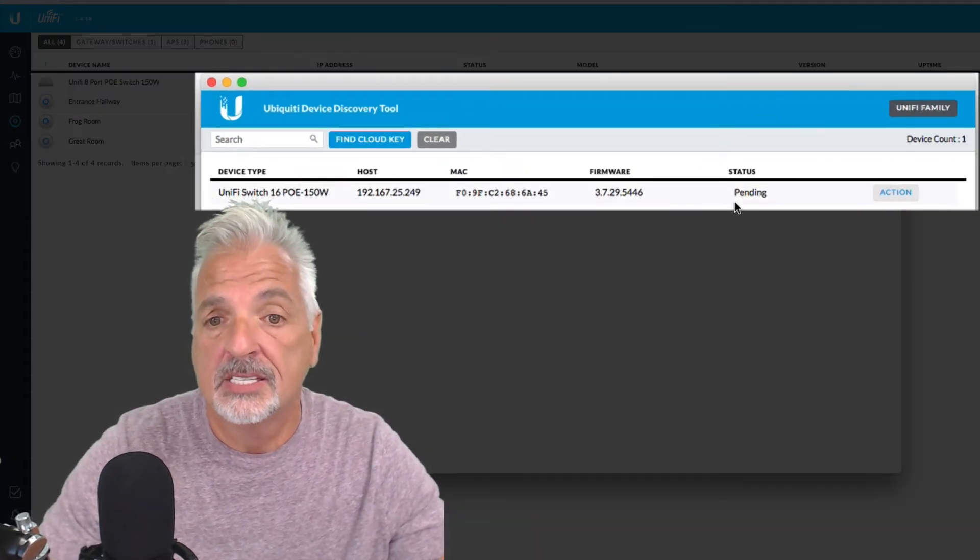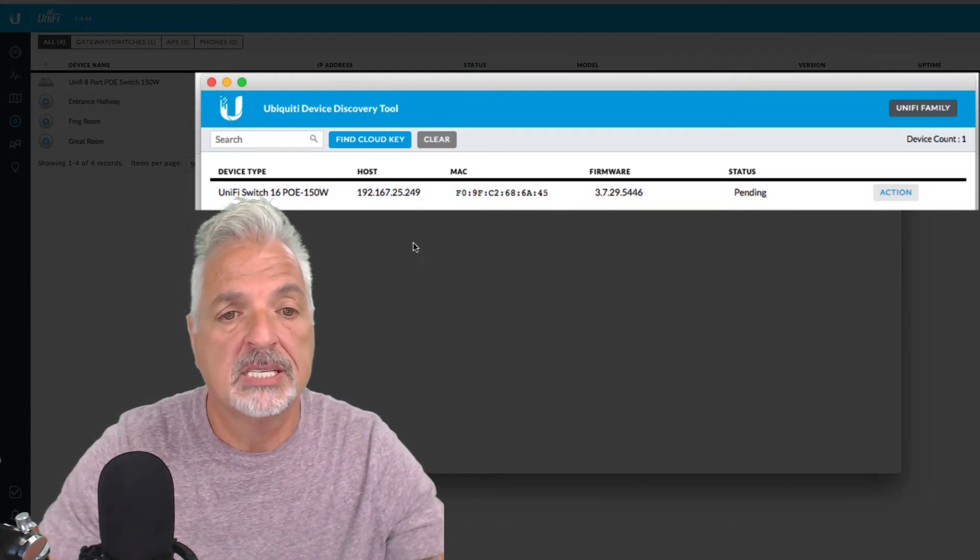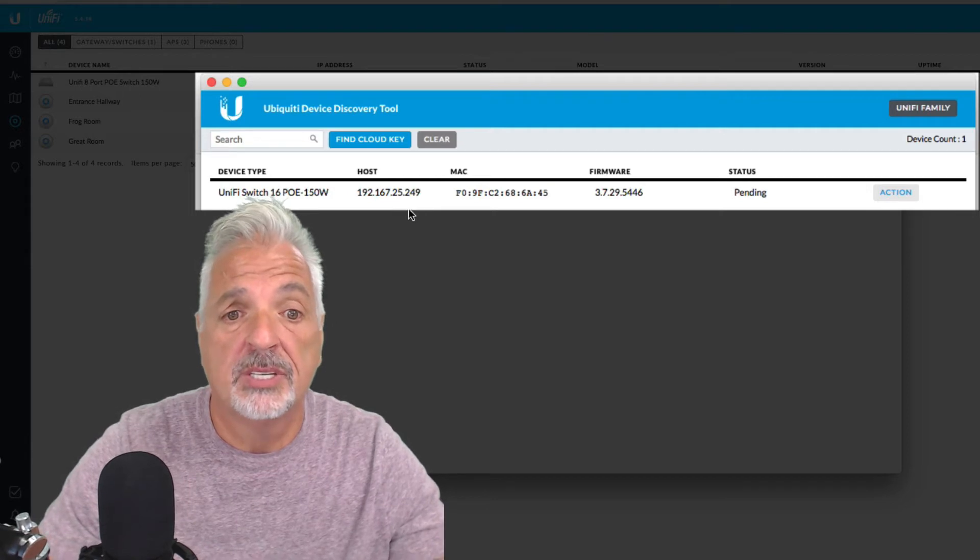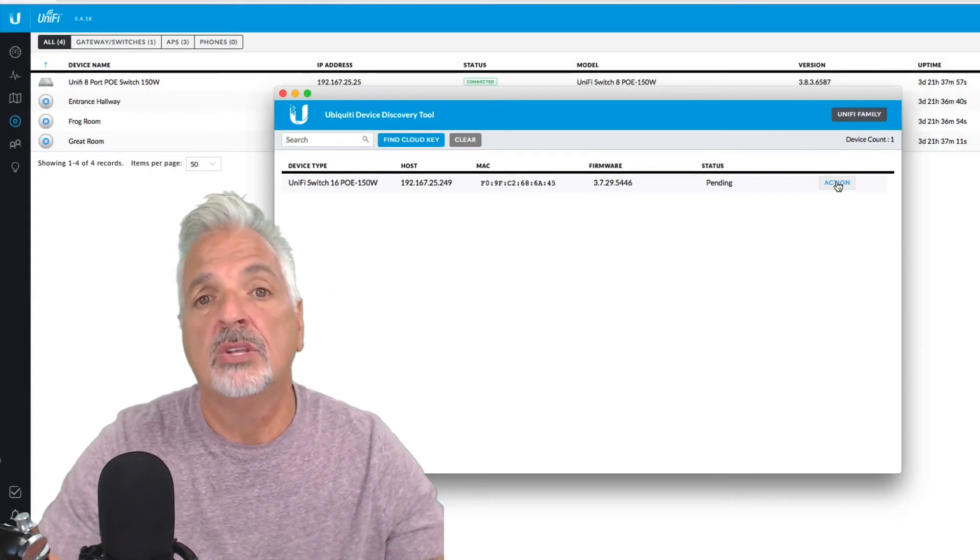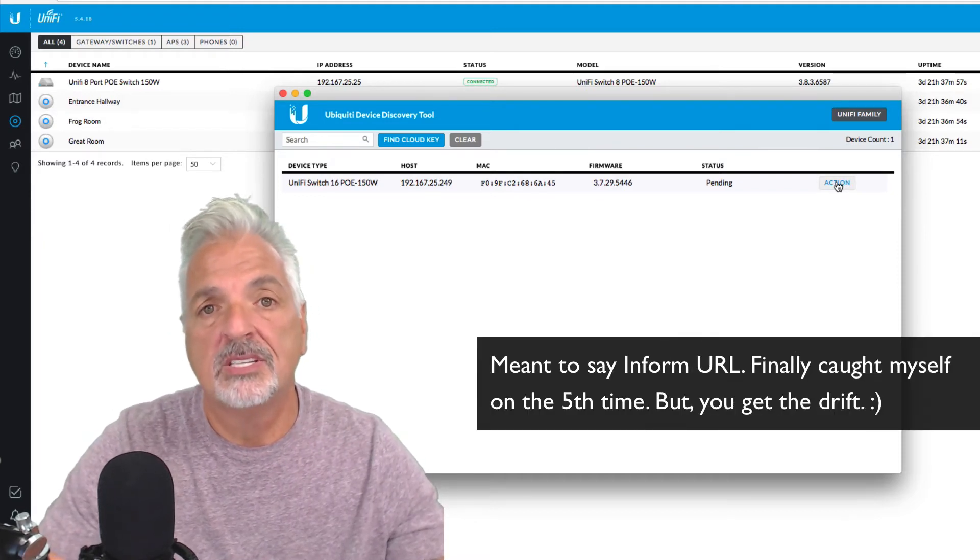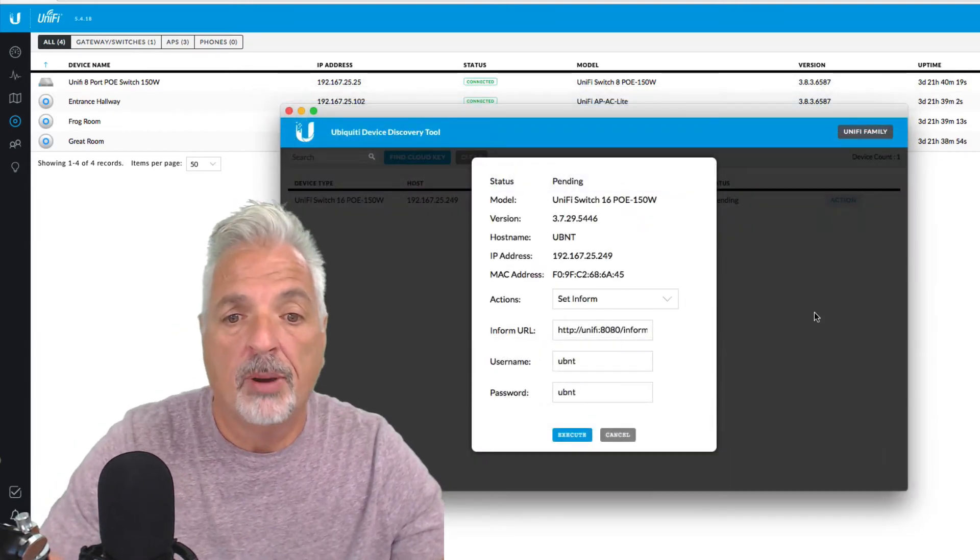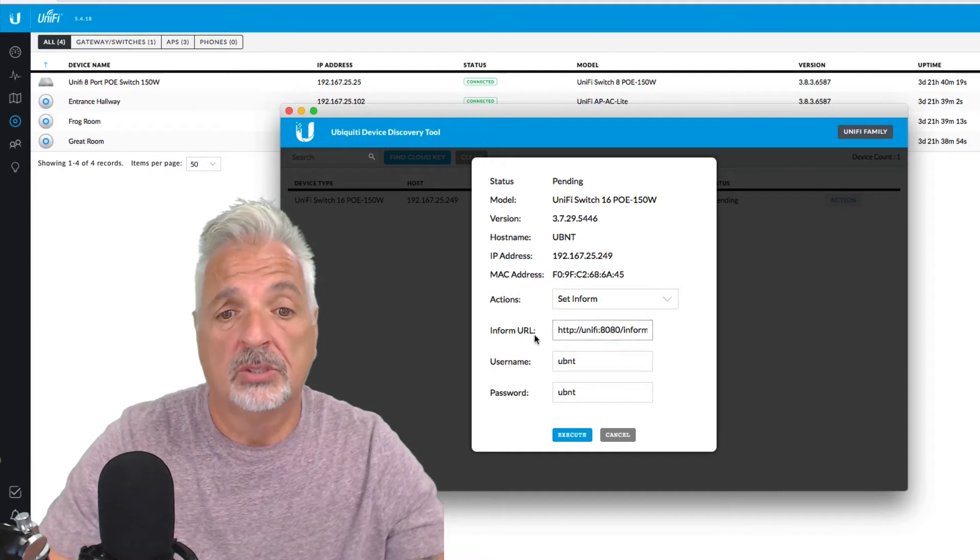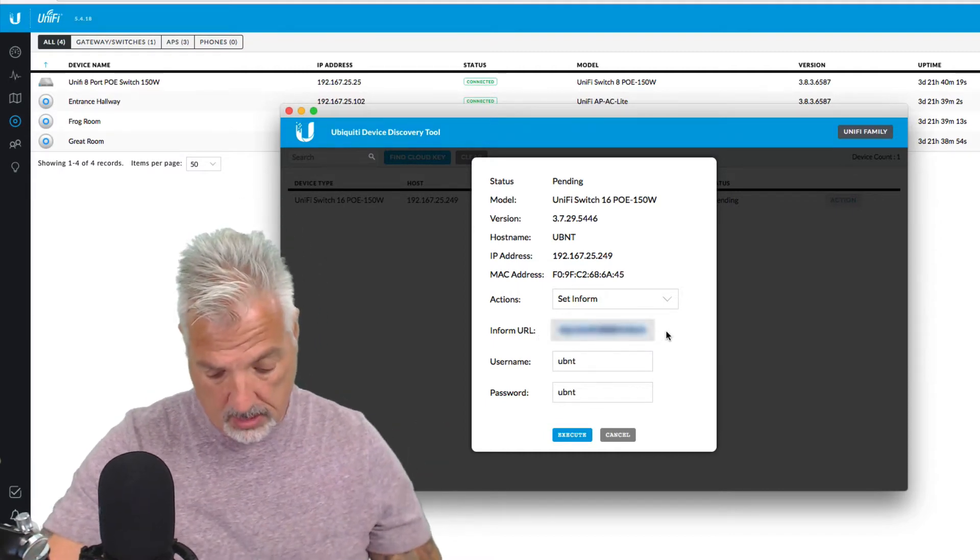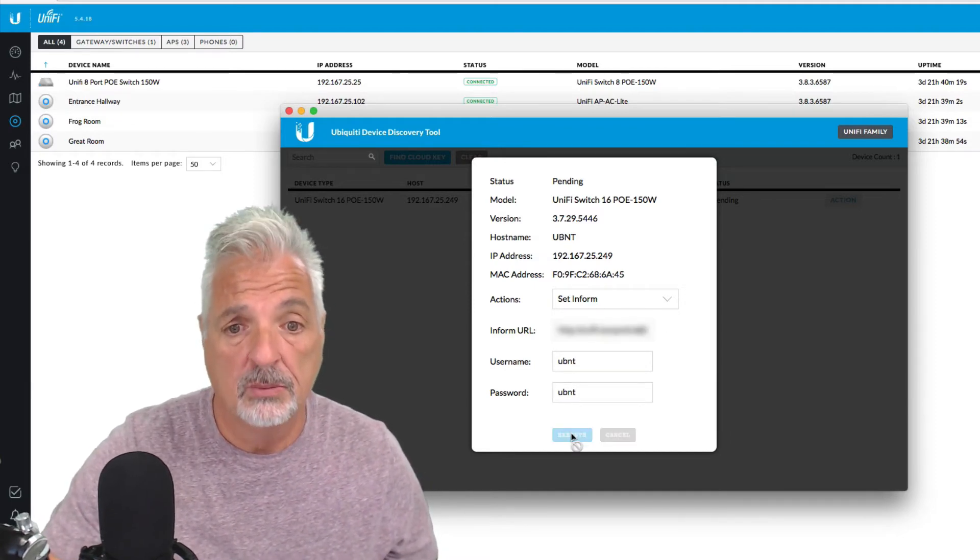And it says the status is pending. There's the firmware version, the Mac address, and the IP address that it got from the DHCP server. Alright, so let's click on the action button to set the inform URL. And remember, I have to set this URL to tell this new switch where the controller is located. And by default, the inform URL is looking locally for a local controller. So let's replace this with my inform URL for my cloud controller and say execute.